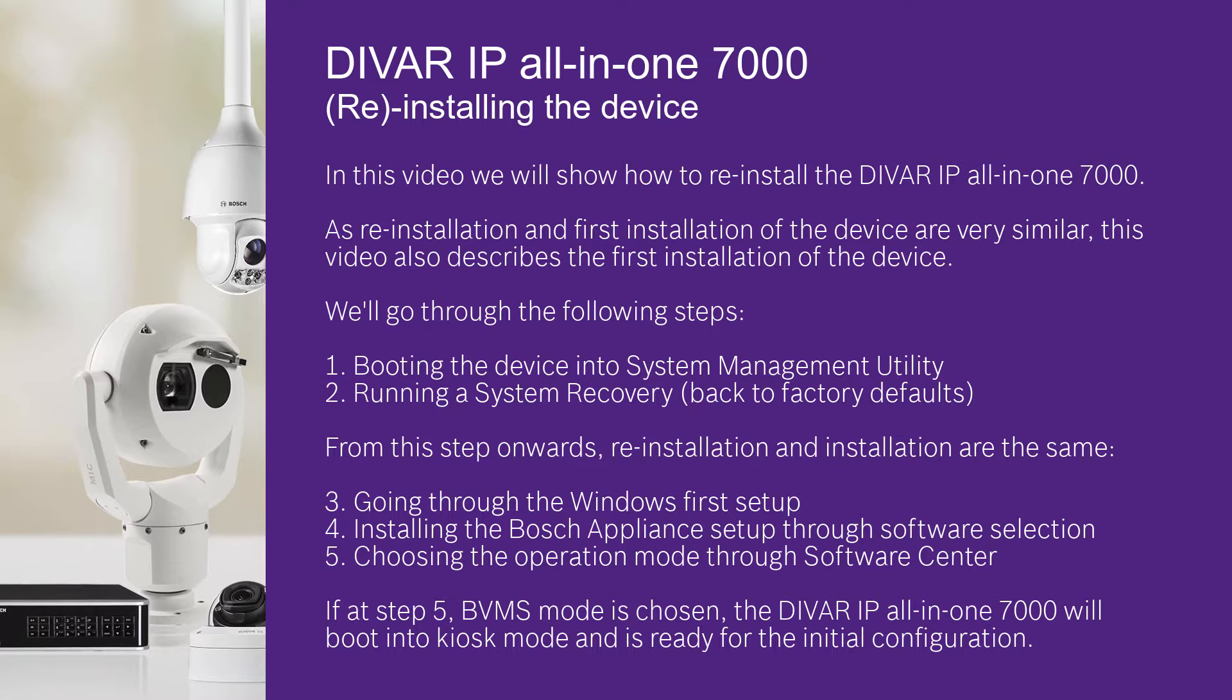Step 3, going through the Windows first setup. Step 4, installing the Bosch appliance setup through software selection. Step 5, choosing the operation mode through software center. If at step 5 BVMS mode is chosen, the DIVAR IP All-in-one 7000 will boot into kiosk mode and is ready for the initial configuration.